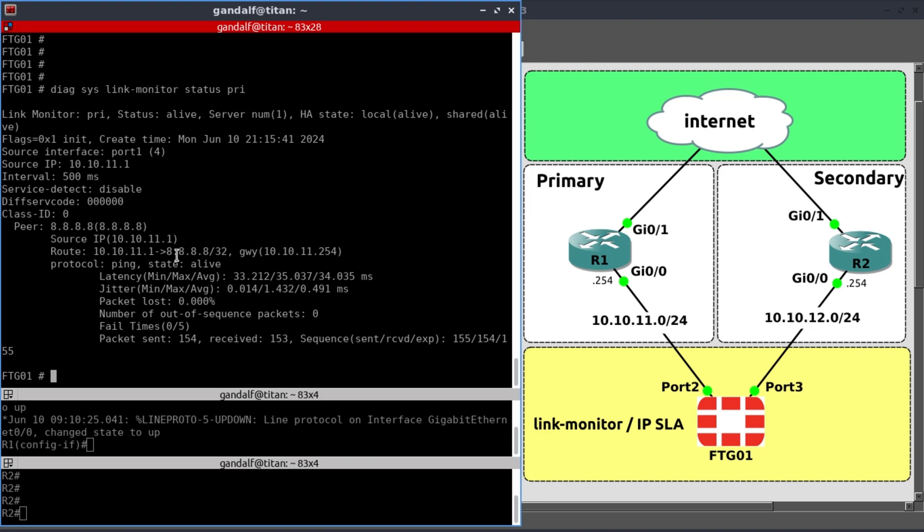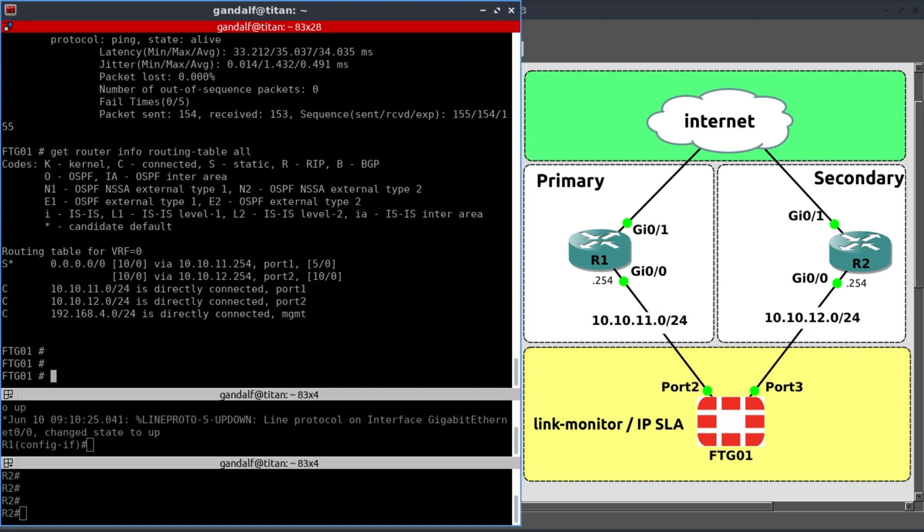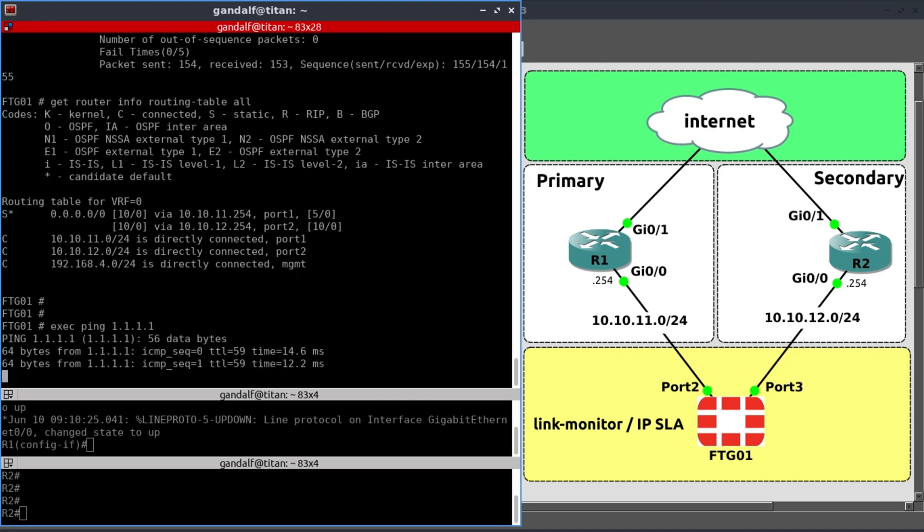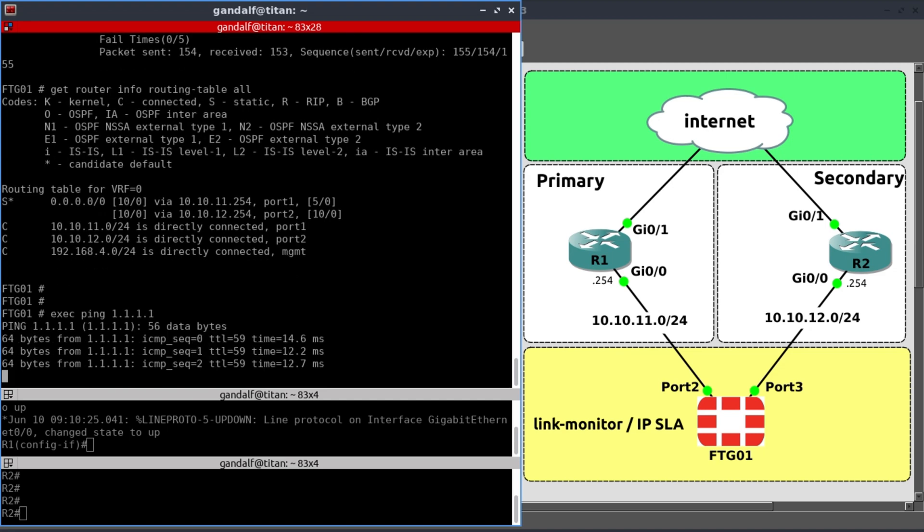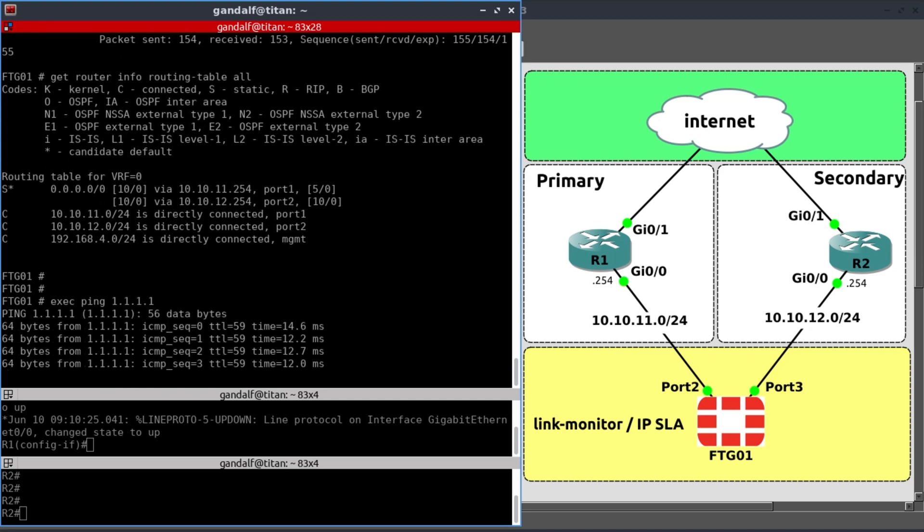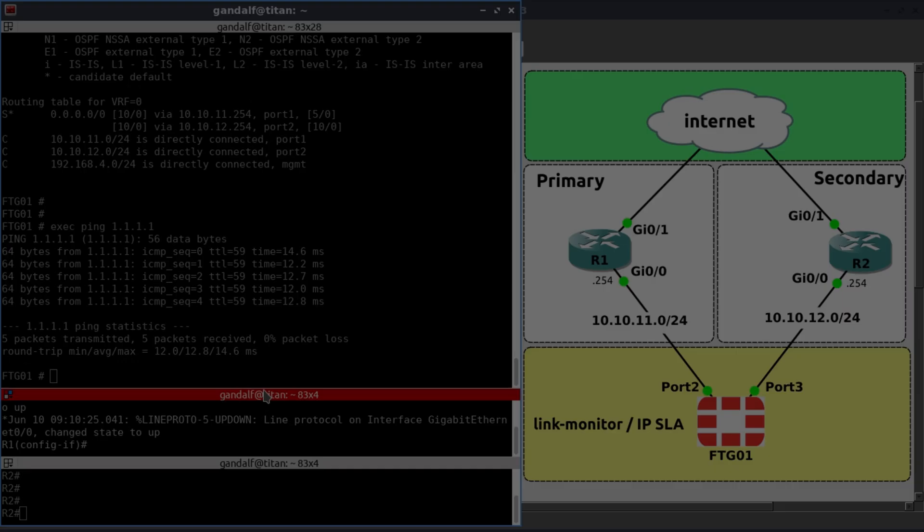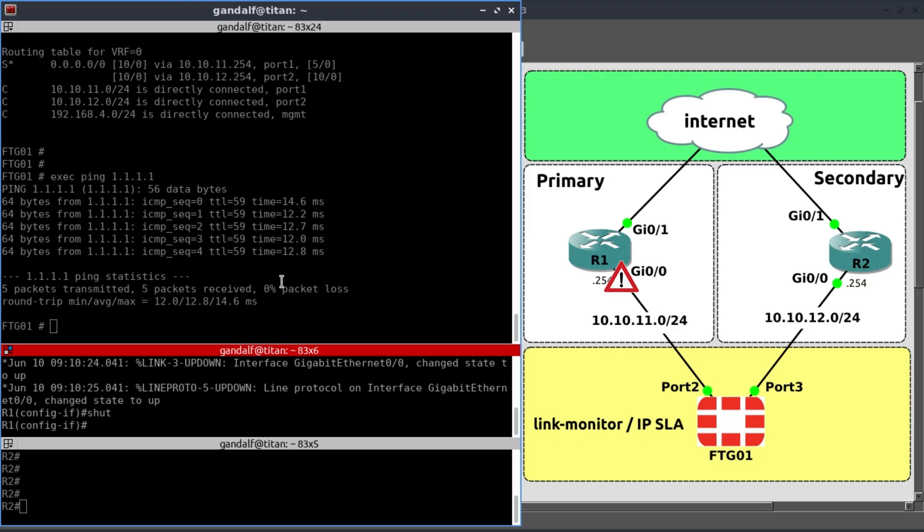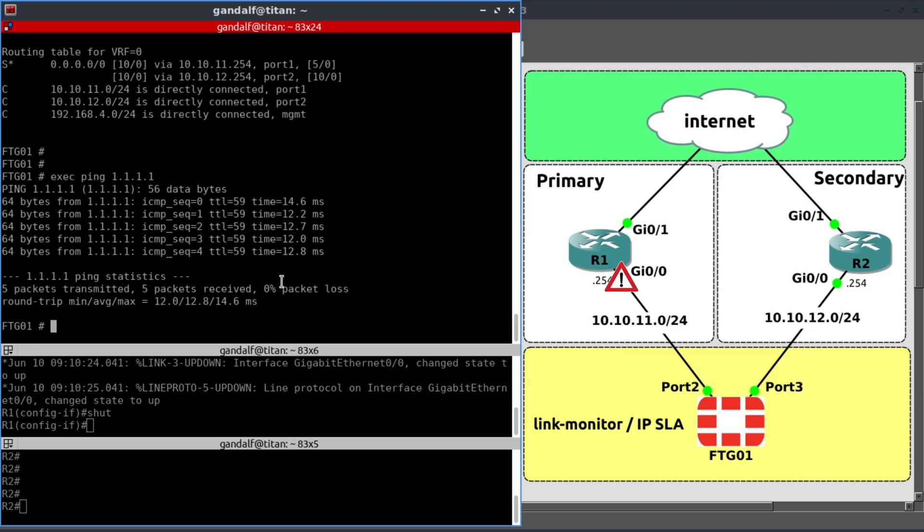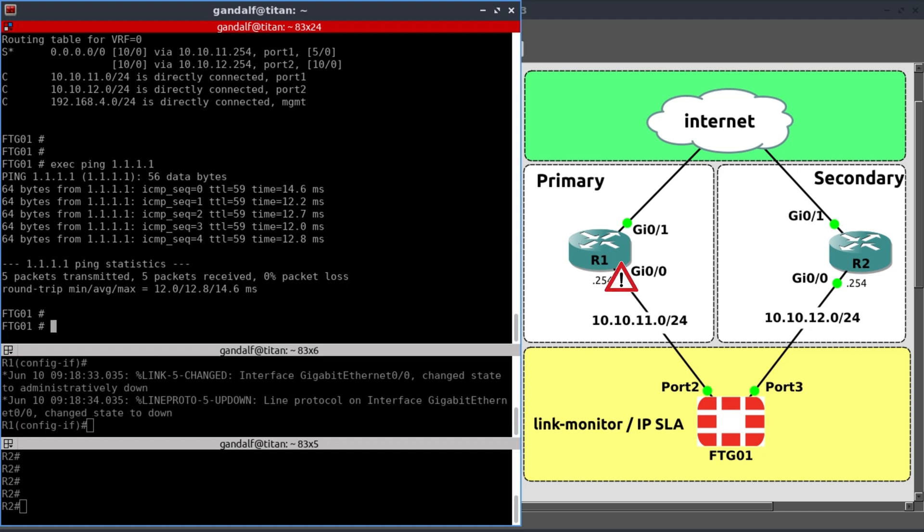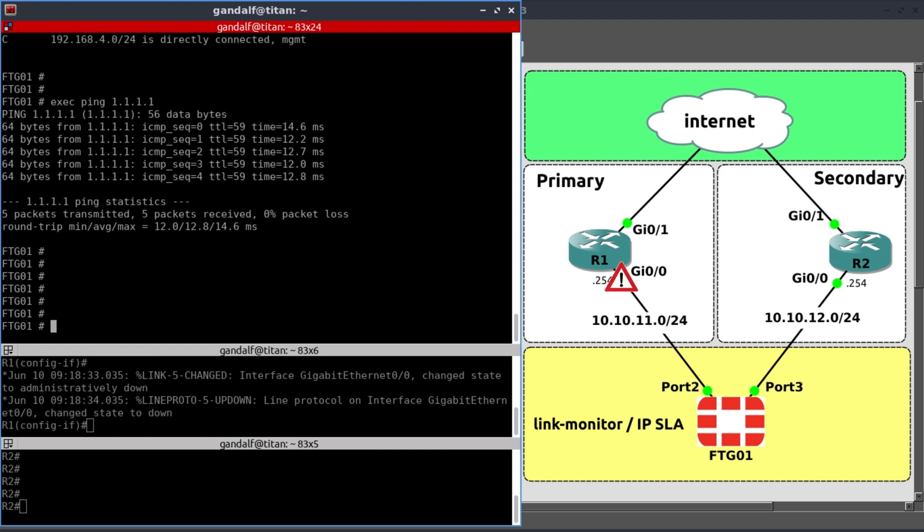So now let's check our route table. Get router info. Routing table. Our two routes are still in the route table. Exec ping 1.1.1.1. And we still do have internet connectivity via 1.1.1.1. But what I want to try and do is shut down this interface again. And after the interface goes down, then let's have a look at our route table. The interface is down.